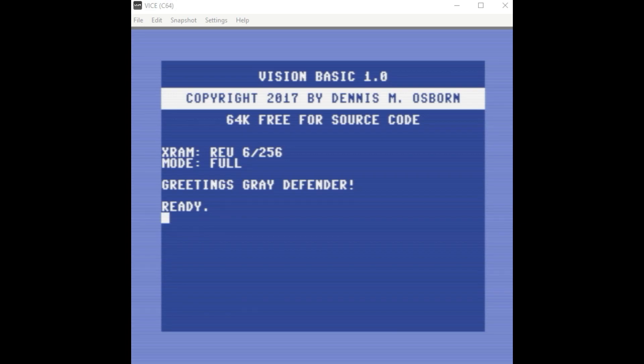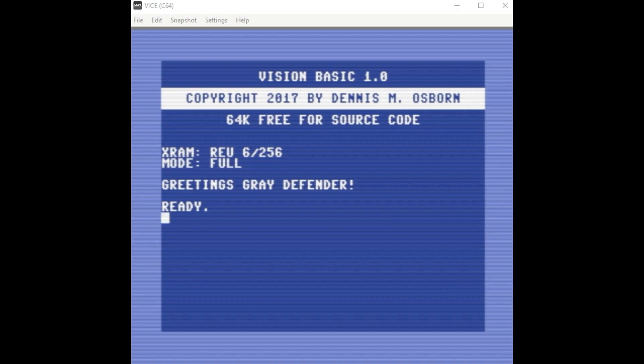Alright, I received a question in the comments on one of my Vision Basic videos, and what they wanted to know was, is it possible to run your compiled program outside of the environment of Vision Basic? And I thought that was a really good question, and I just wanted to do a quick video to cover how you can do that.